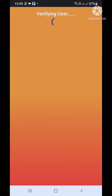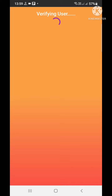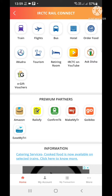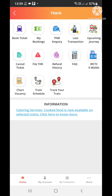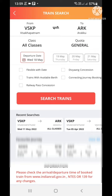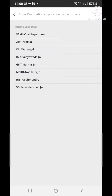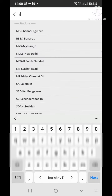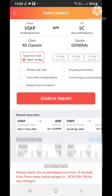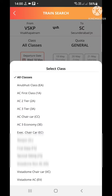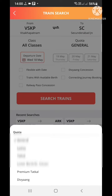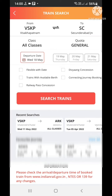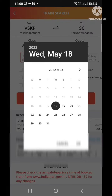We're going to book tickets from ESKP to Sikandarabad. Here you can select the classes, general quota, and the date.